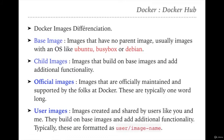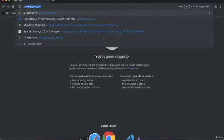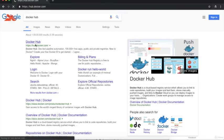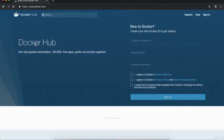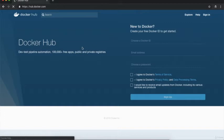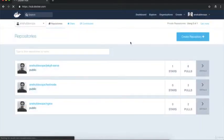Now let's take a tour of hub.docker.com. Go to Google, type 'Docker Hub', and hit enter. The first result will be the official Docker Hub site at https://hub.docker.com. This is the default landing page. If you don't have a Docker Hub account, you need to create one. If you do, sign in. I already have an account so I'll sign in now.